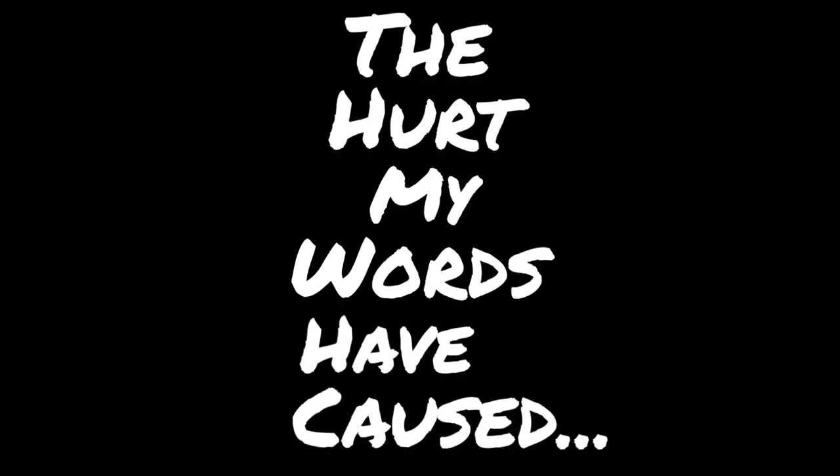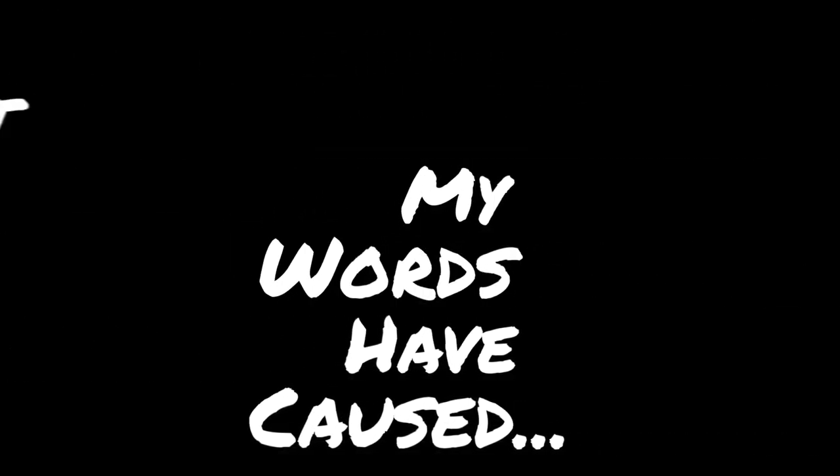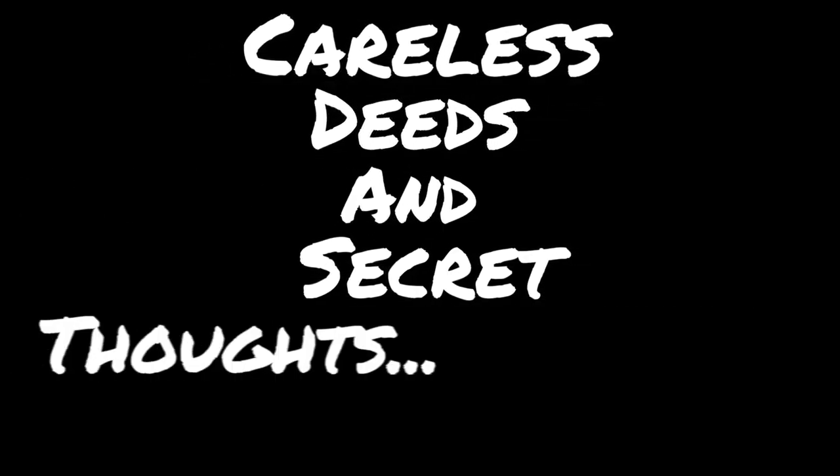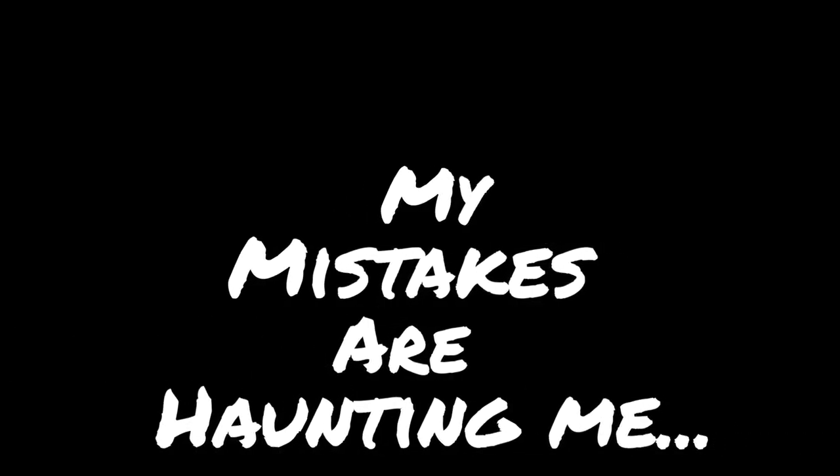The hurt my words have caused, careless deeds and secret thoughts. Now I'm broken into pieces, my mistakes are haunting me.